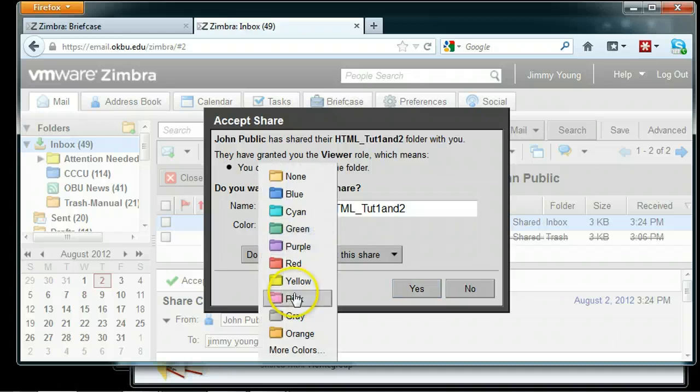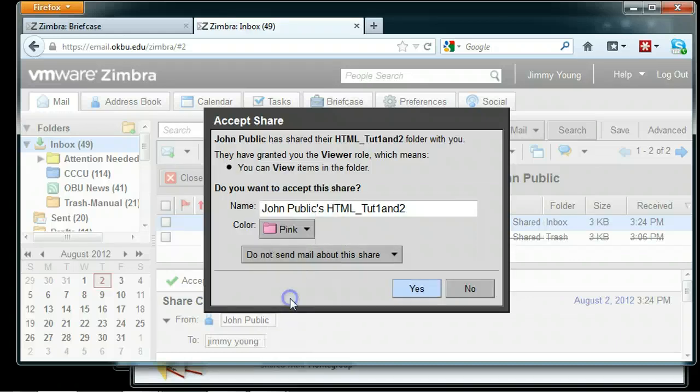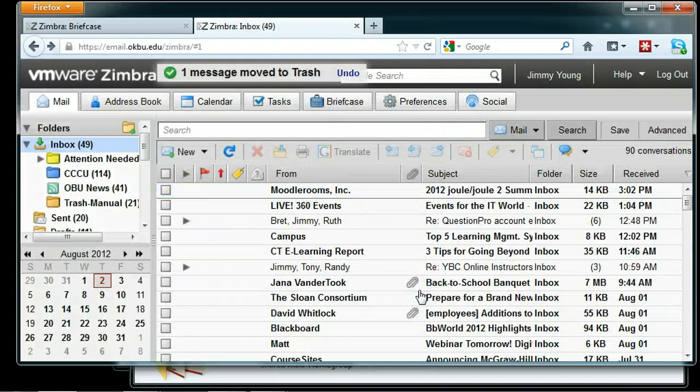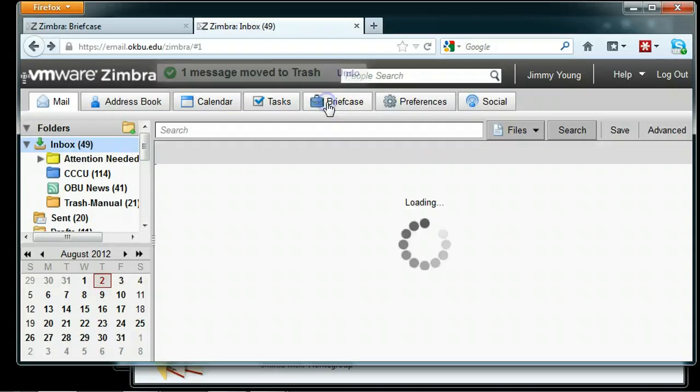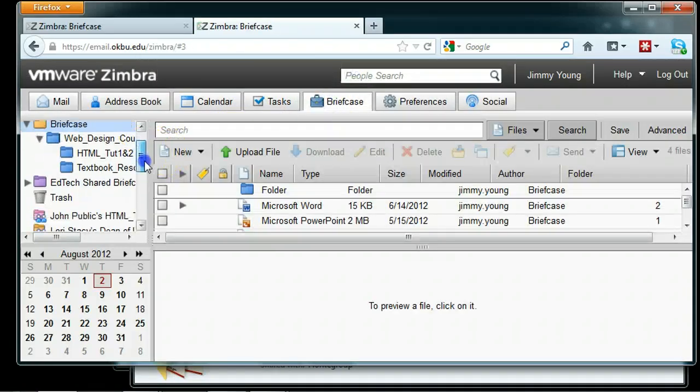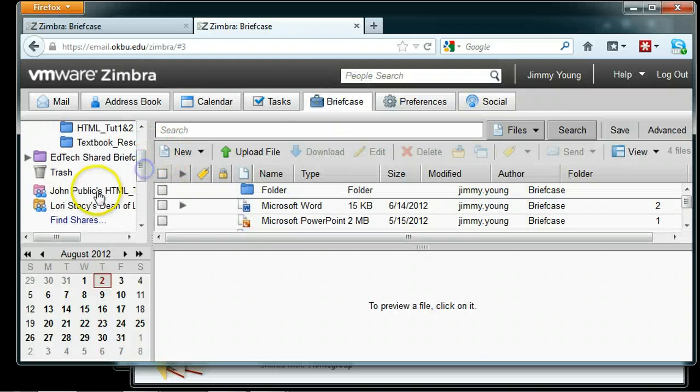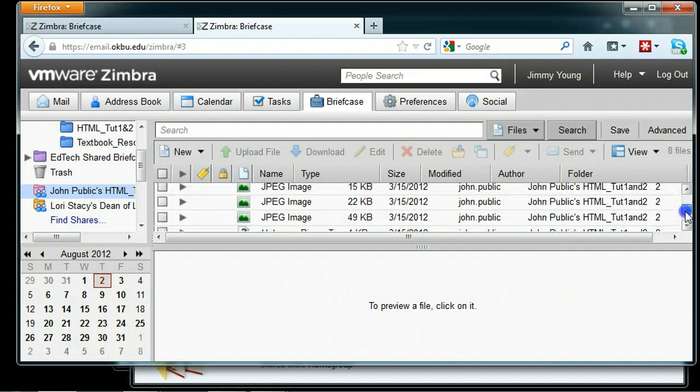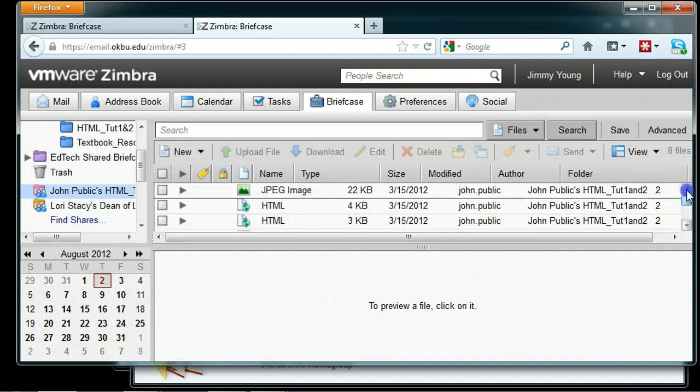They can give the folder a different color if they want. Click Yes, and now as I go into my briefcase, I should see a pretty little pink folder shared by John Public, and it's got all the documents in it.